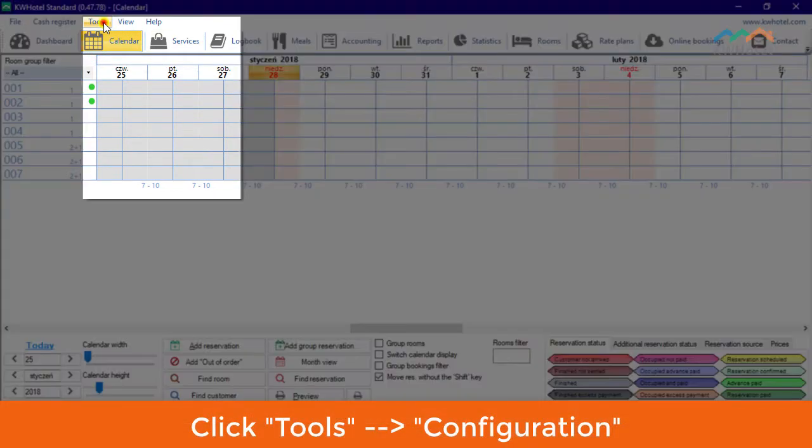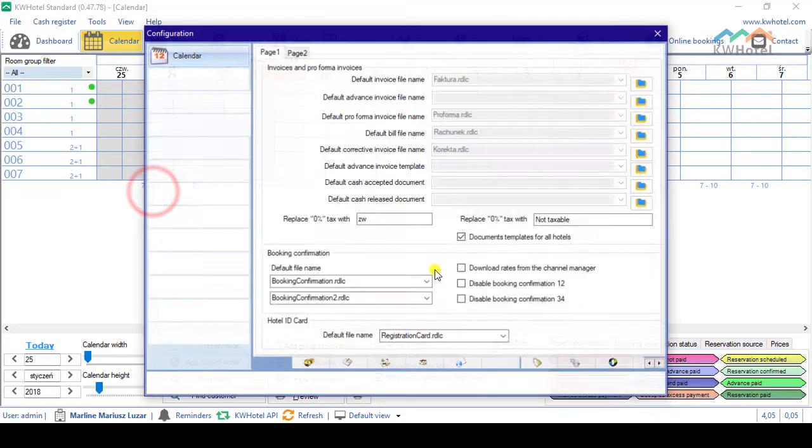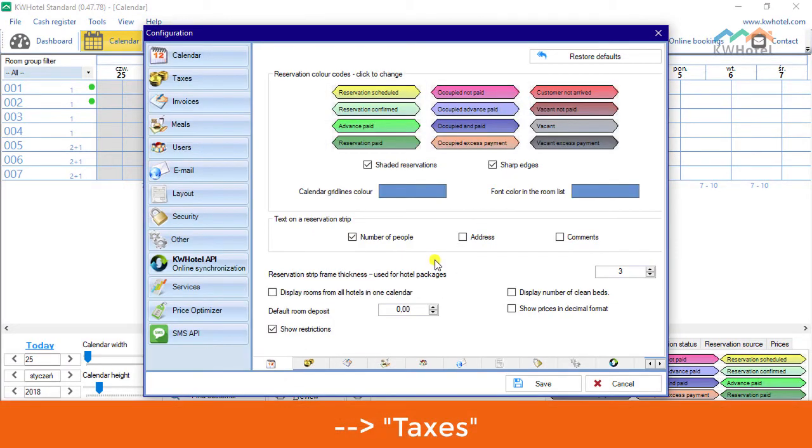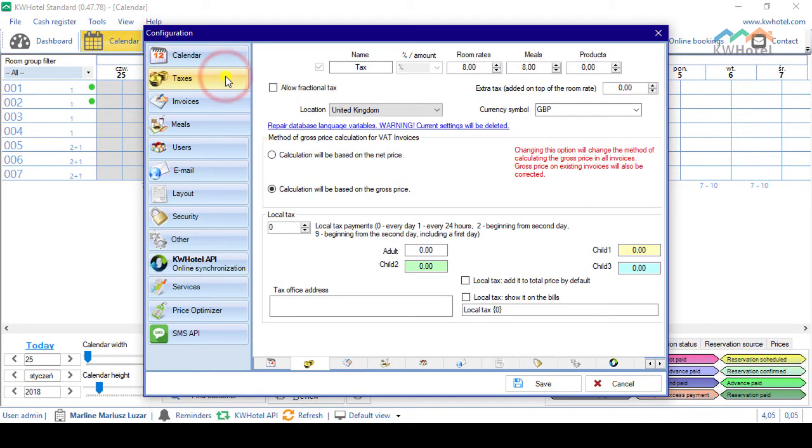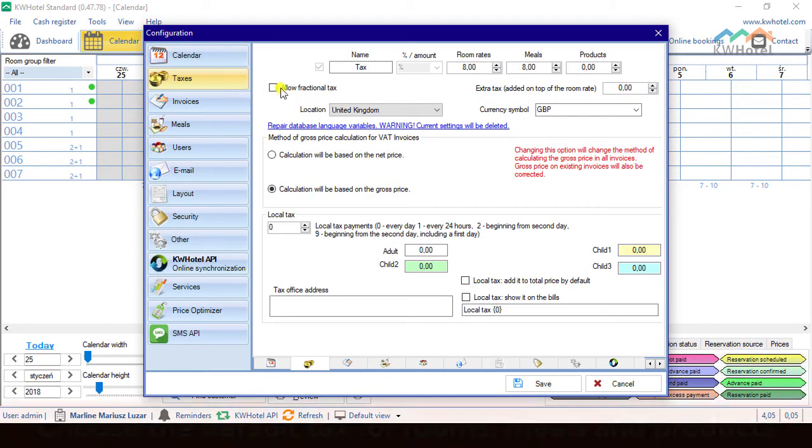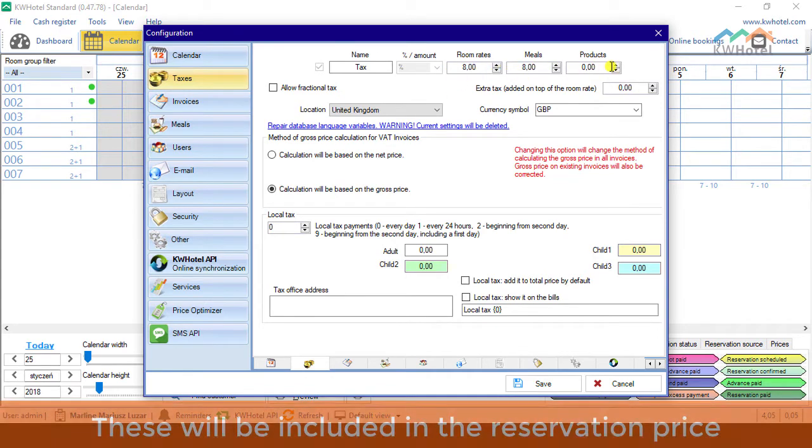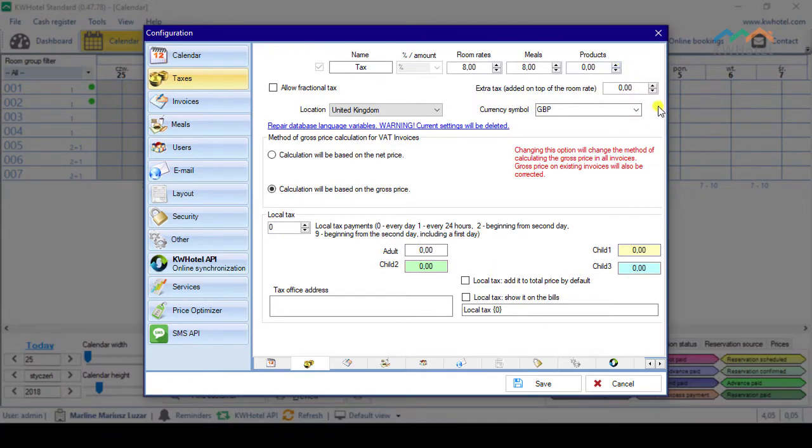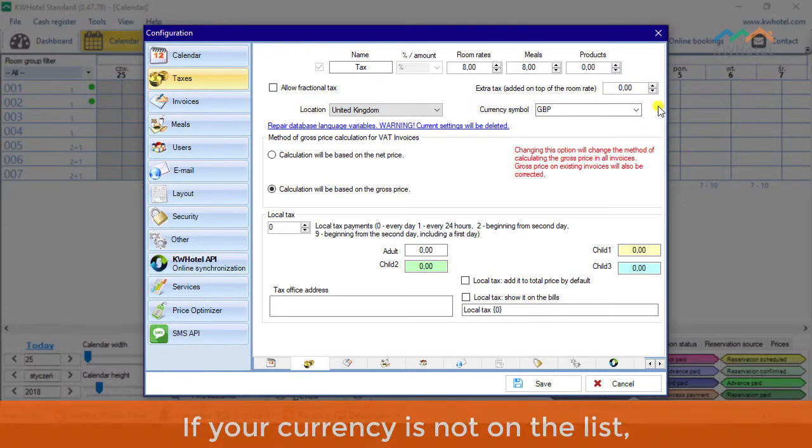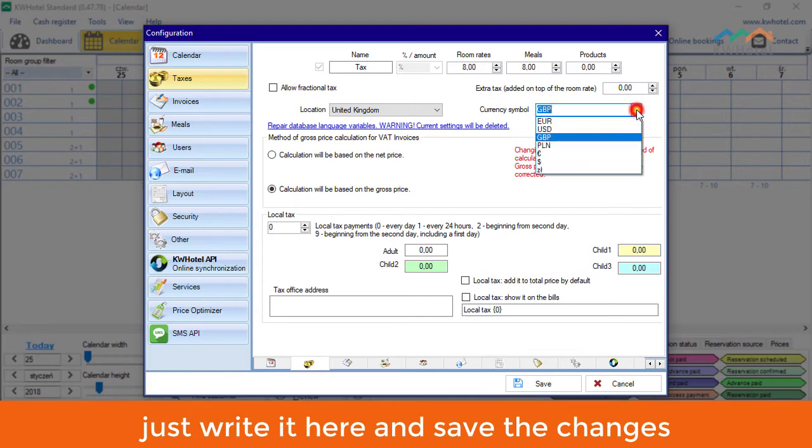Click Tools, Configuration, Taxes. Choose the default tax for Rooms, Meals and Products. These will be included in the reservation price. If your currency is not on the list, just write it here and save the changes.